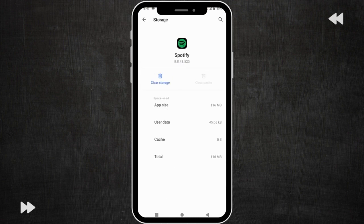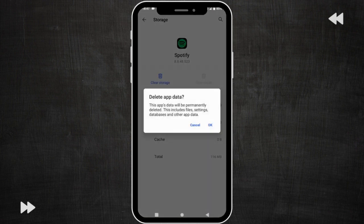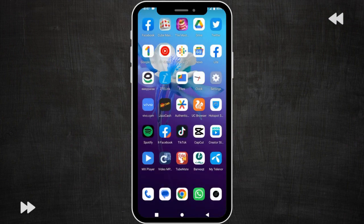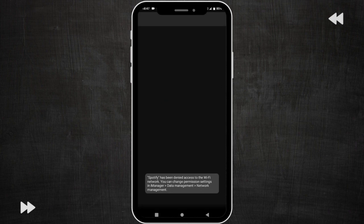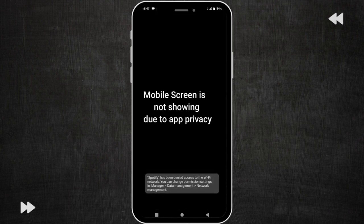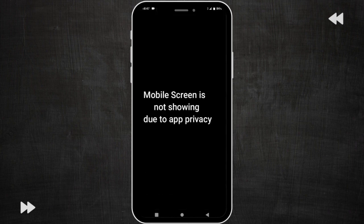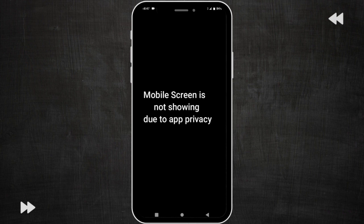After this click clear storage and go back and check your Spotify app to see if your problem is fixed or not. Here you can see my app is opening so you need to login. I am logging in with continue with Google.